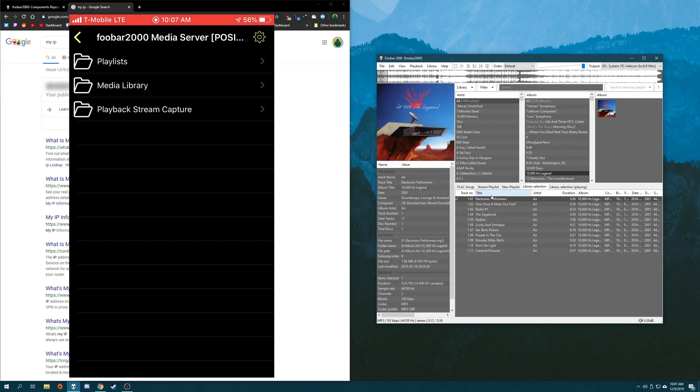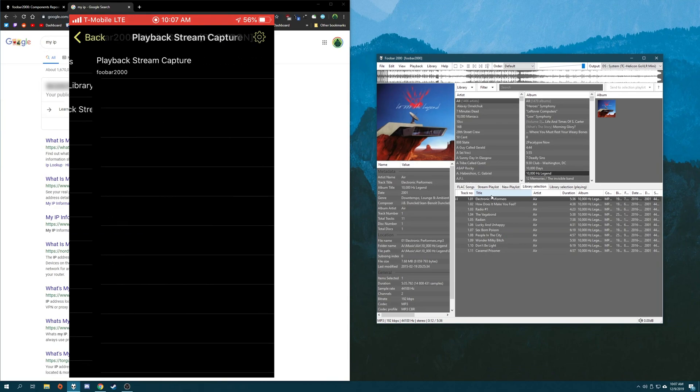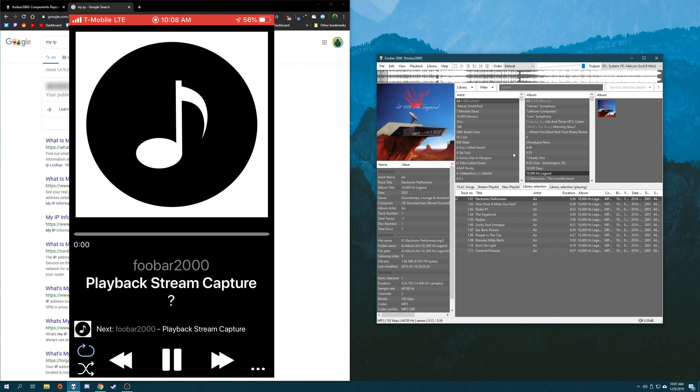Now, in addition to having full access to your entire music library, you can also access the playback stream from the instance of Foobar running the media server itself on your computer. Do this by going to the playback stream capture, tapping playback stream capture, and then if you're playing something on Foobar, a stream of it will automatically start playing on your mobile device.